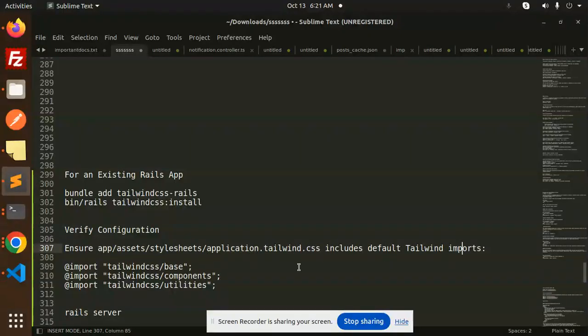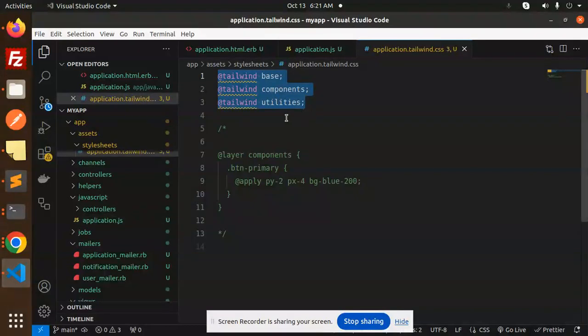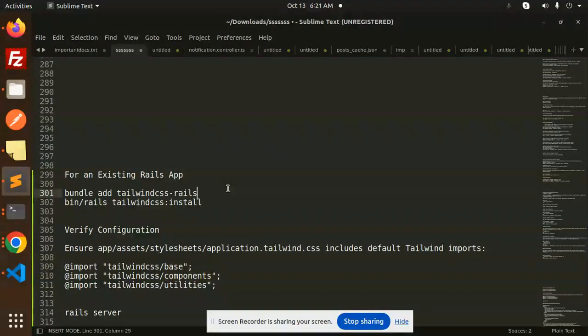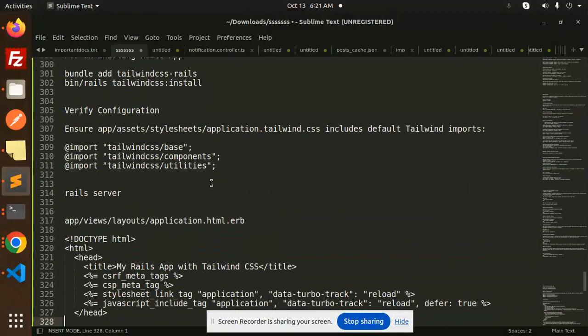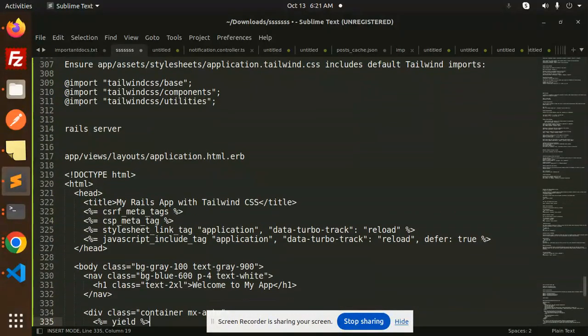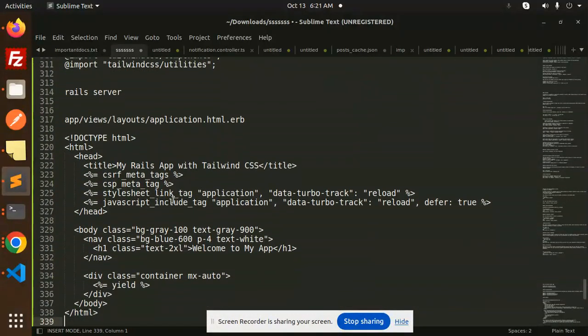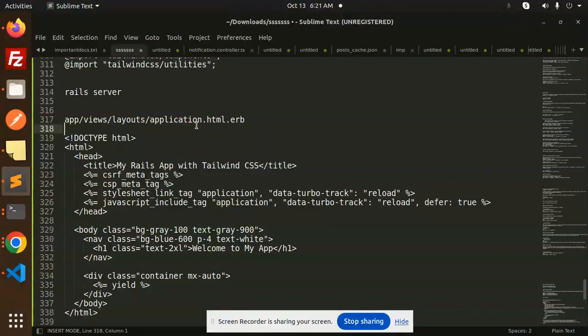It should include the default Tailwind imports. The installation already creates the files with the necessary configurations, so you don't need to do anything there. Then you have to add any Tailwind CSS classes into your layouts file, application.html.erb, or anywhere.